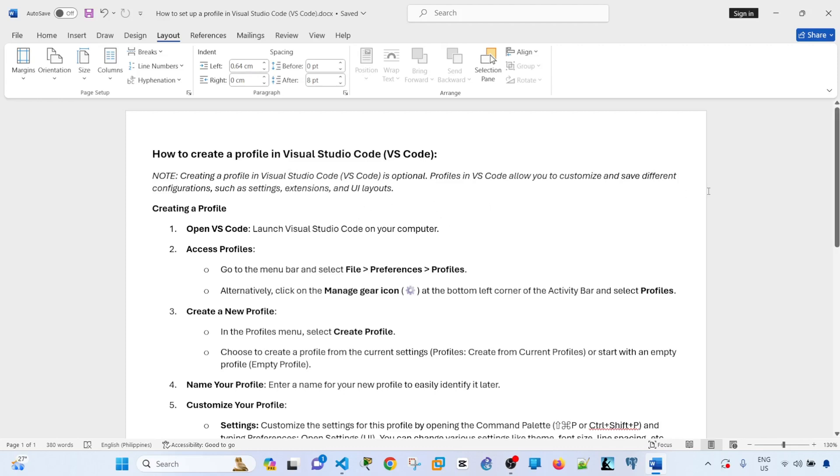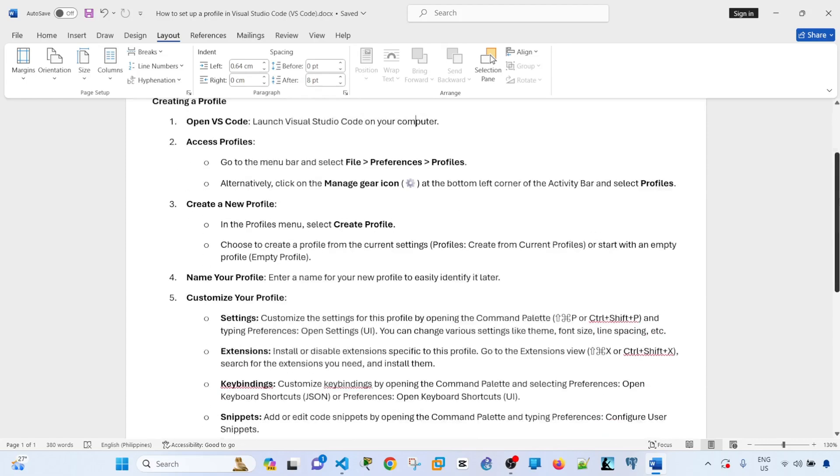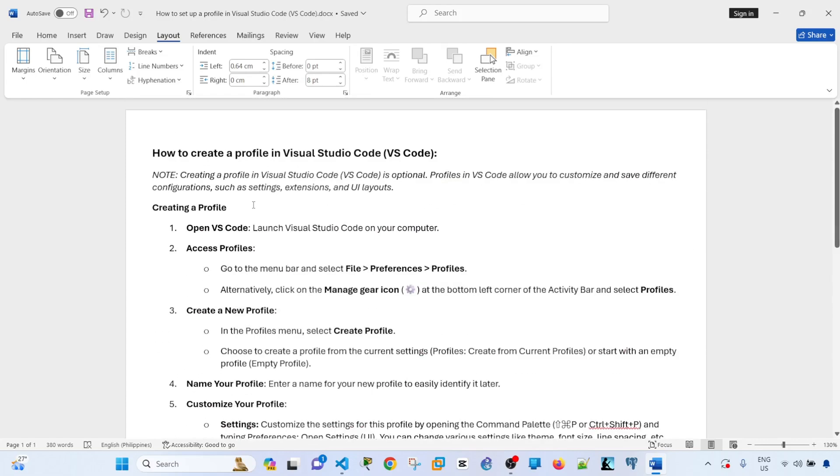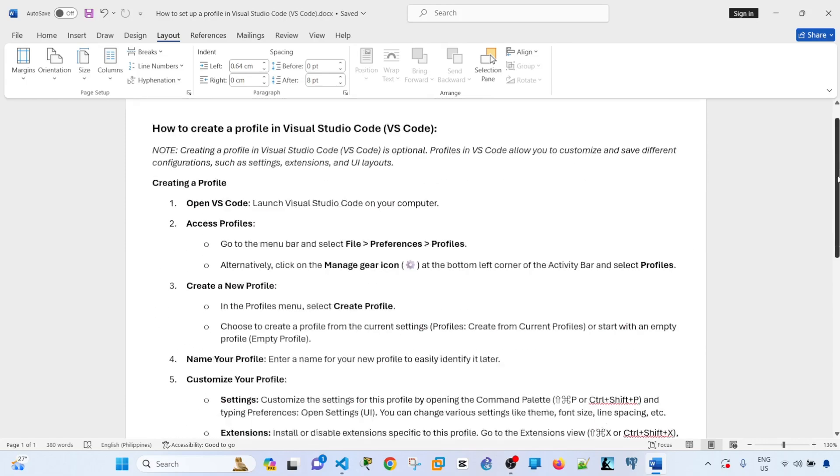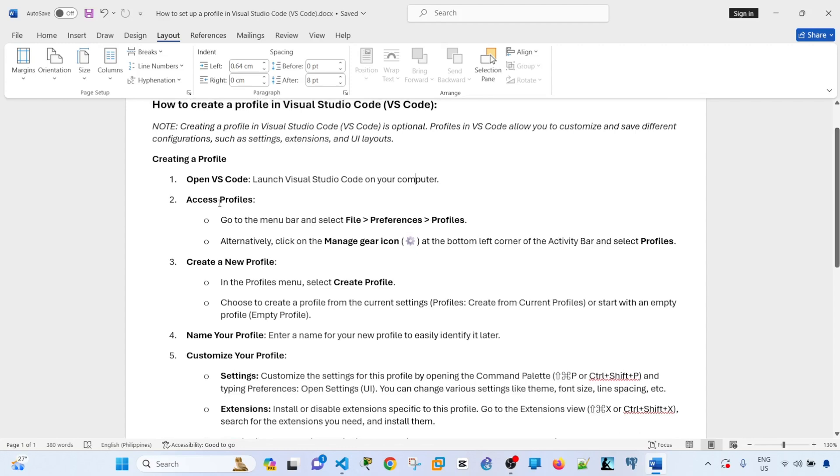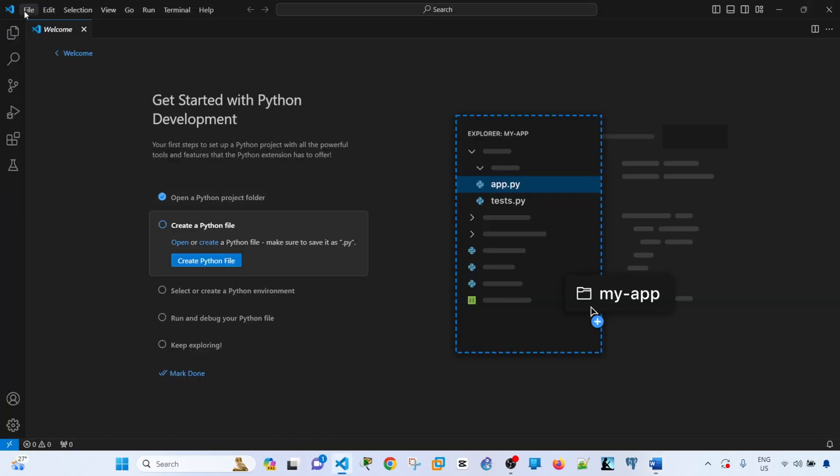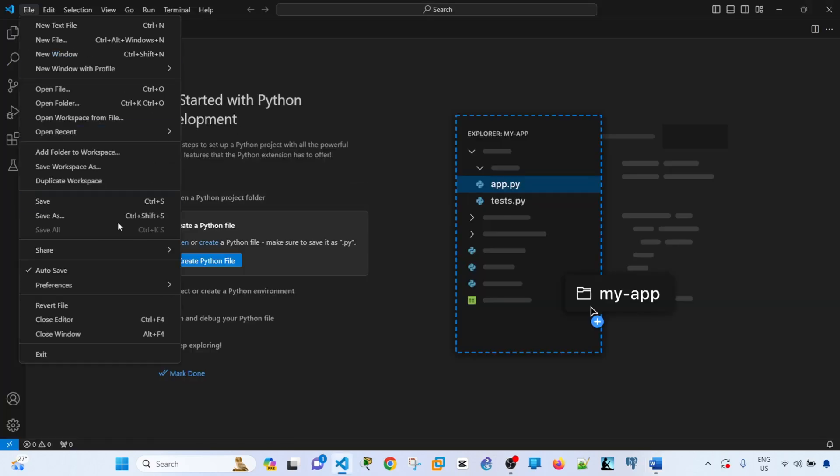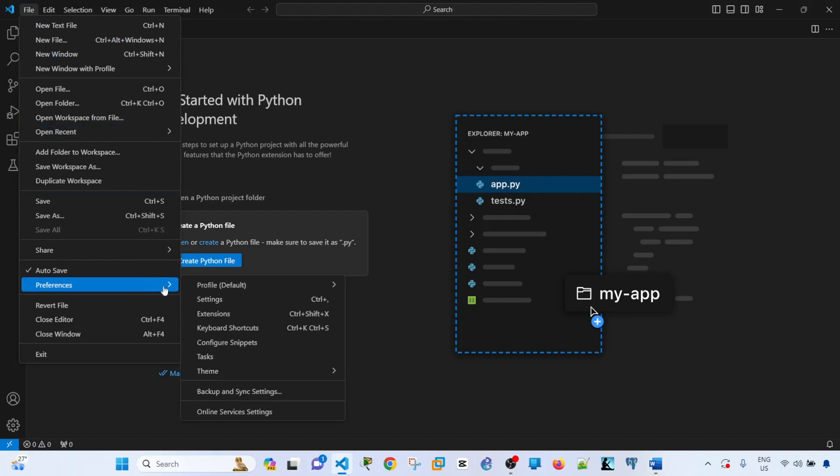I have two sections here: creating a profile and managing a profile. If you want to access the existing profiles, you can go to File, Preferences, and Profiles. We can go to File, Preferences, and Profiles, or Profile in this case.